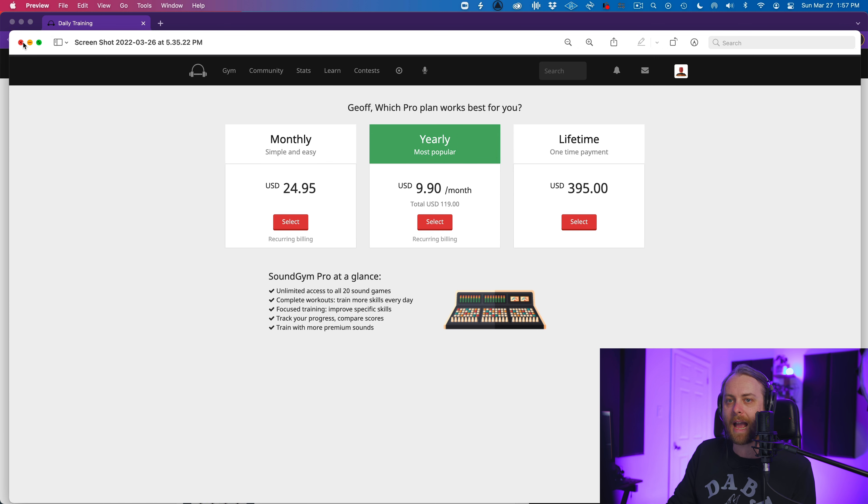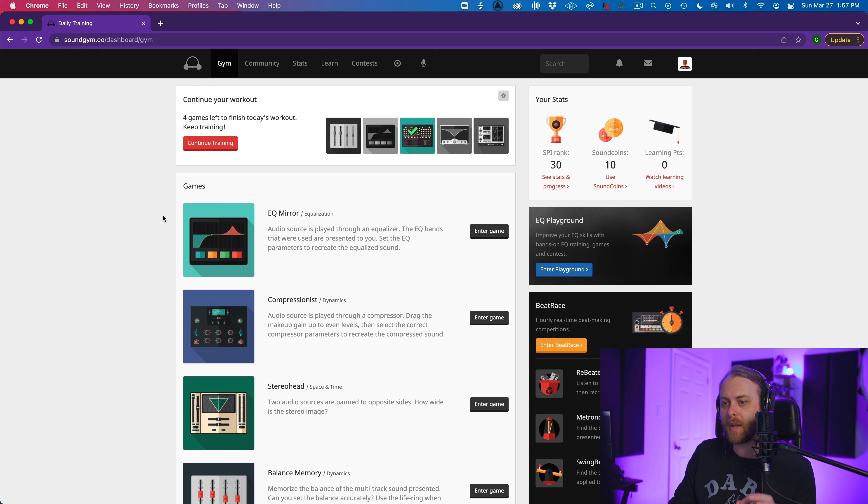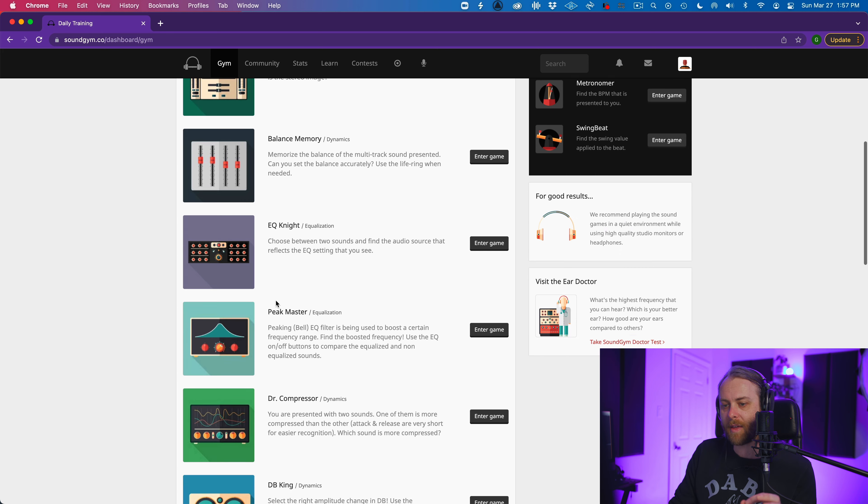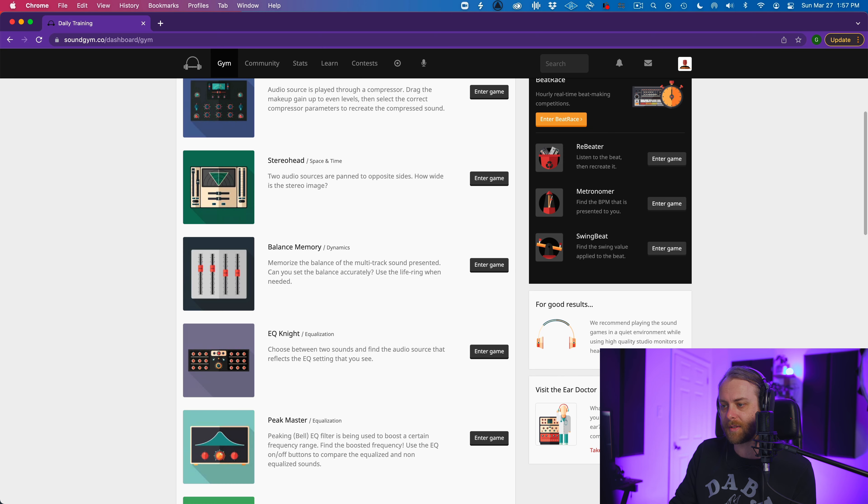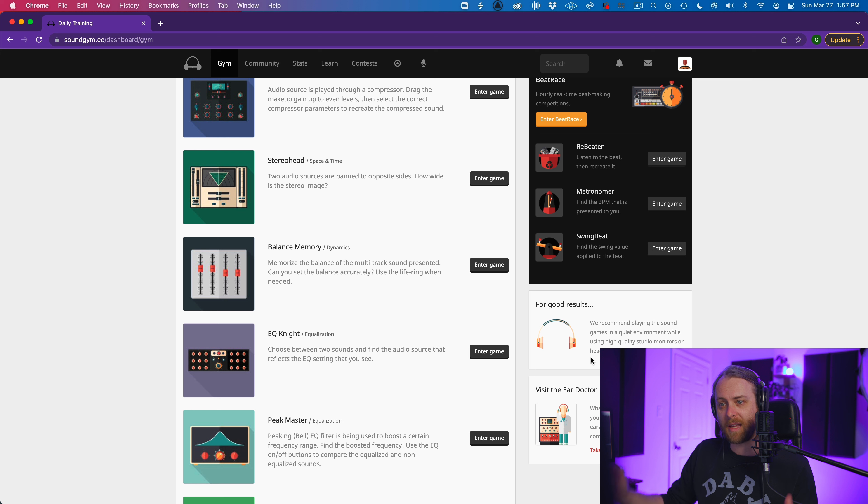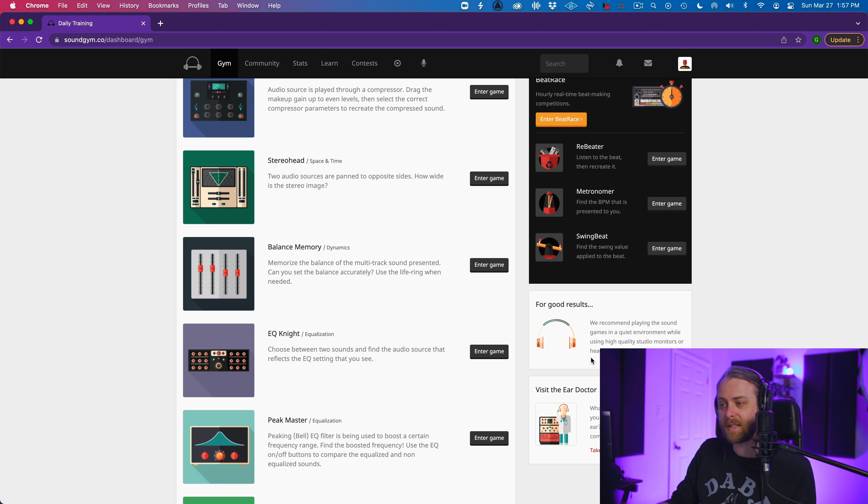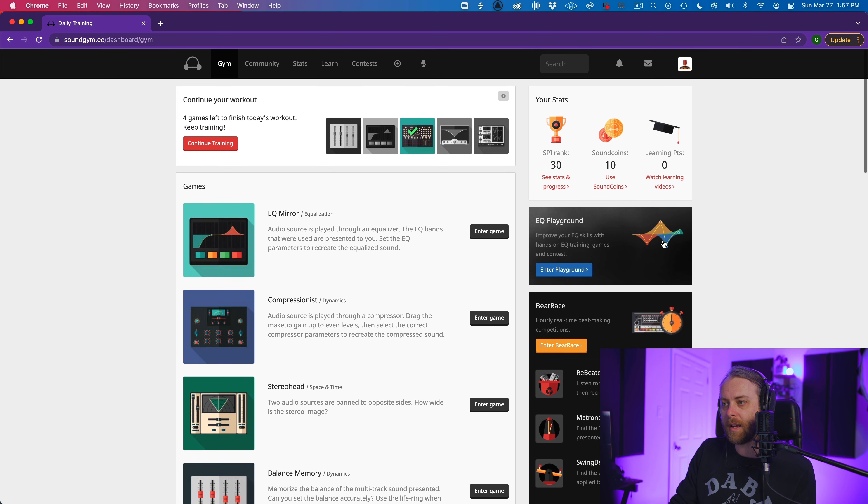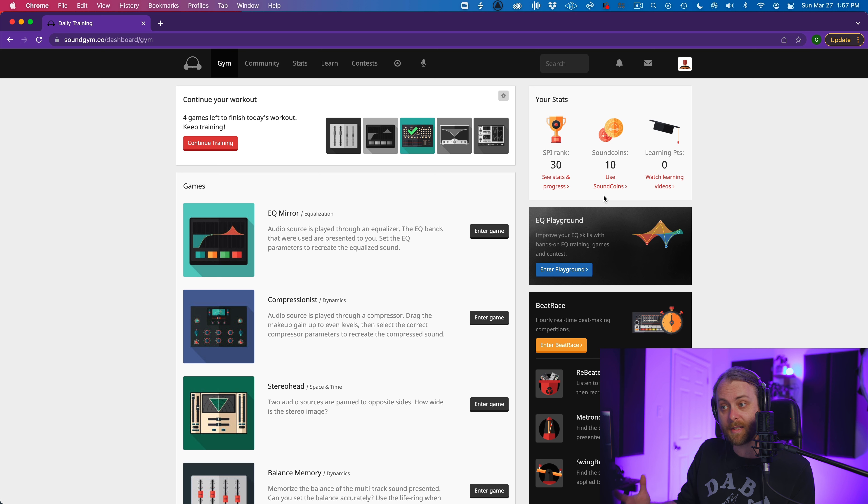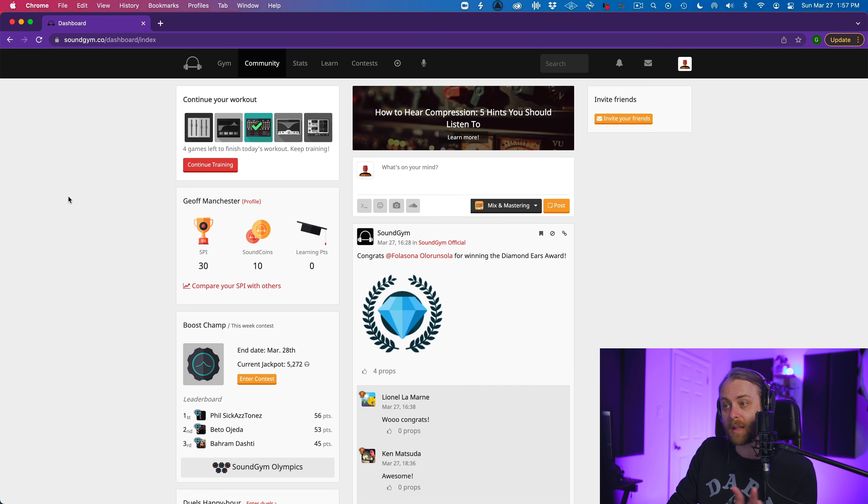So let's just jump into the actual website. So we have a couple of things to check out here. This is home base, the gym. You have your games, EQ mirror, compression, stereo head. They're all designed to improve your critical listening skills. You have the ear doctor here, which is kind of like a calibration diagnostic tool to check your overall hearing. They have some advocacy here to either get some good speakers or headphones. I got my HD 650 Sennheisers on. And then there's also your stats here, sound coins, which you can use to buy different things in this kind of universe, like different sound examples for your exercises and things like that. You can see your stats.